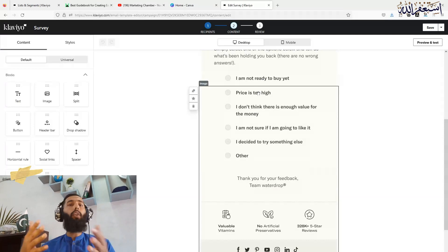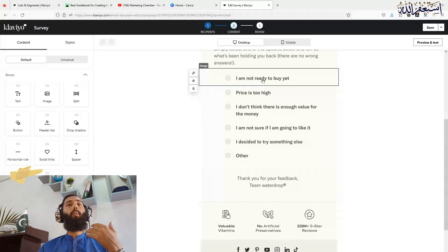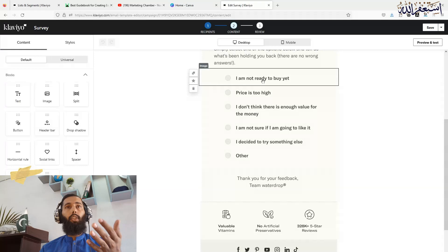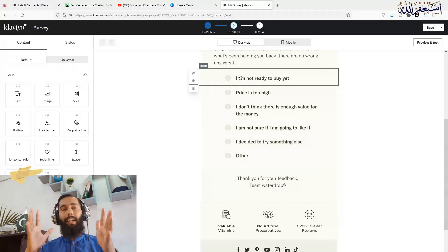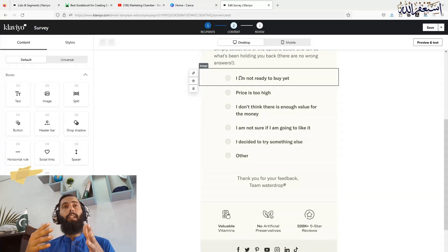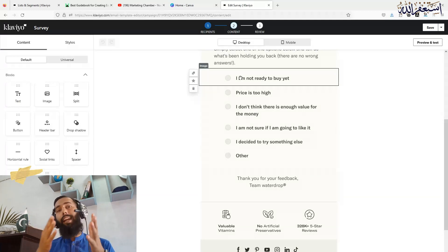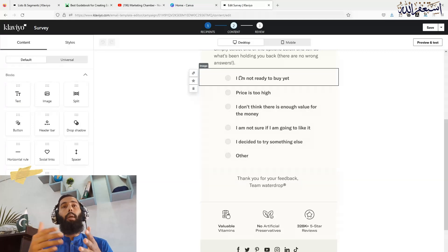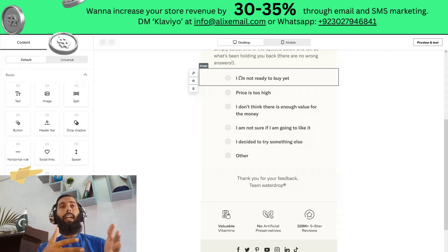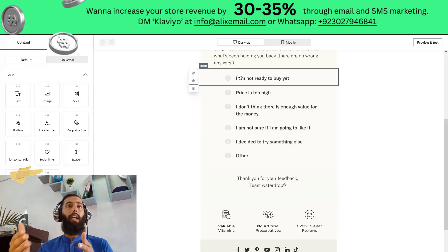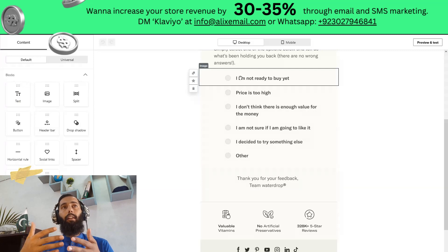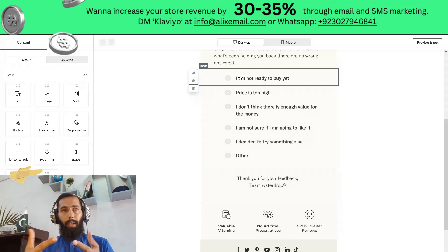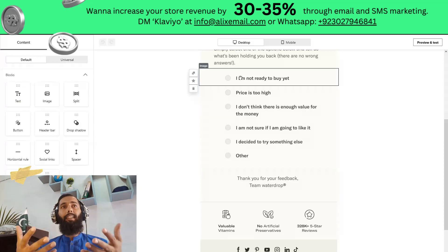Let me tell you what links you have to use behind these options. If someone clicks on 'I am not ready to buy yet,' you can track that activity. You can create a segment and know where most of your subscribers clicked, understand the reason, and figure out how to tackle it and increase conversions.